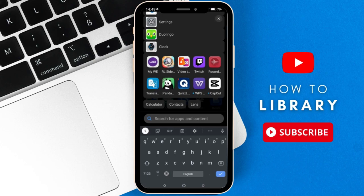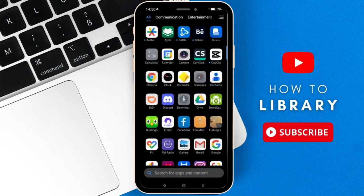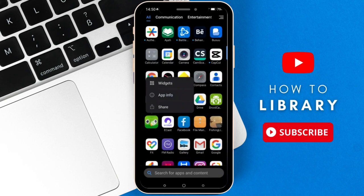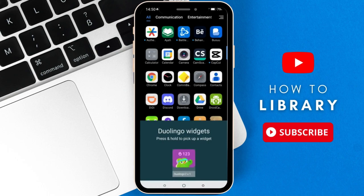First, go and search for your Duolingo application, then tap on it and hold until you find these options right here. Choose 'Widgets', then press and hold to pick the widget that you want.